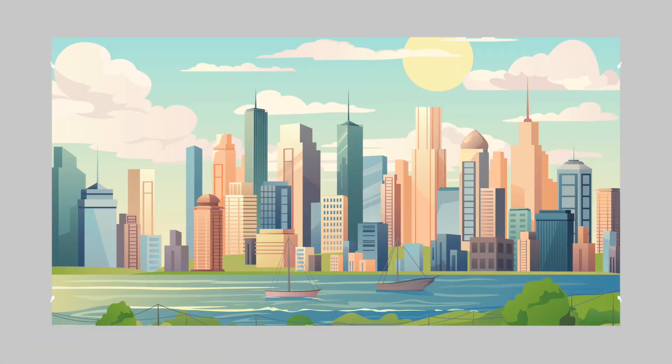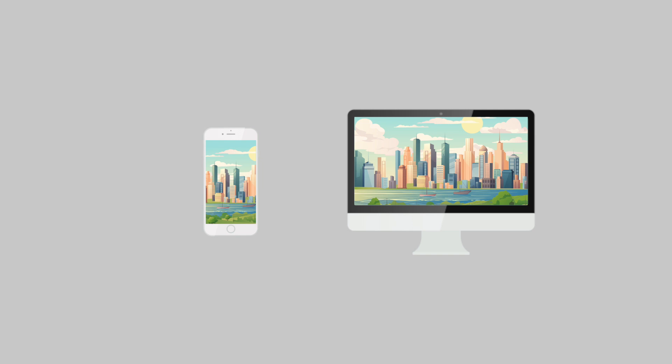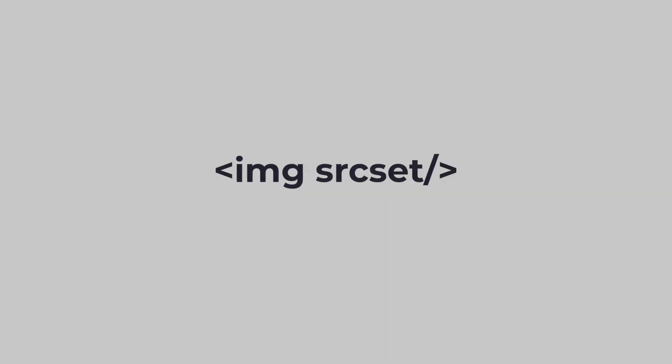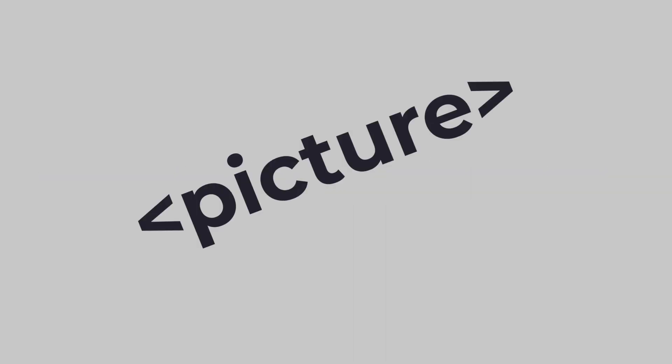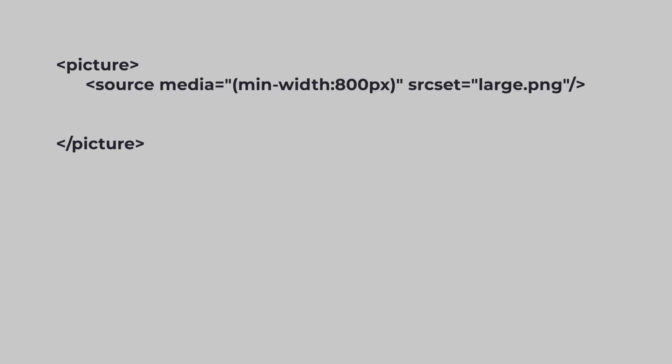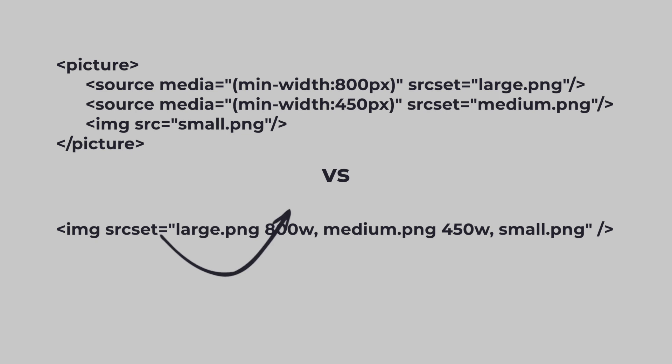To make the image responsive and ensure they work well on devices with different screen sizes and resolutions, you can use the source set attribute or the picture tag. This allows you to specify multiple image files for different screen conditions in two different ways.